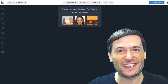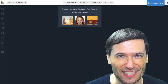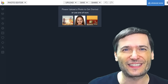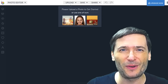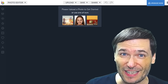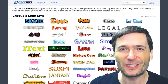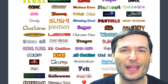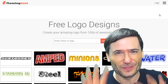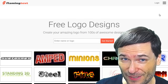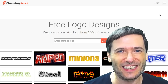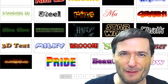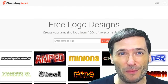Tool number seven is befunky.com/create. It has an amazing library of visual effects for your graphics. Tell us in the comments below if you use BeFunky. Tool number eight is cooltext.com, which has a ton of fonts you can use to create your perfect logo. Tool number nine is flamingtext.com — very similar concept; you get to choose a ton of different fonts to really spice up your branding.